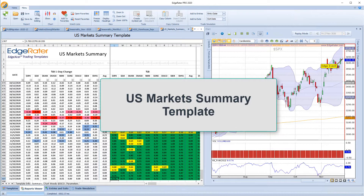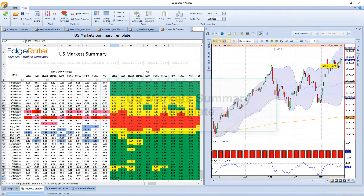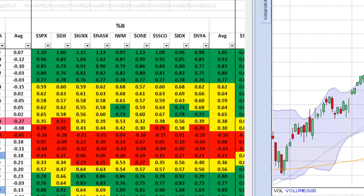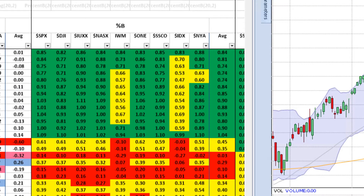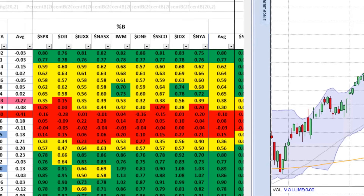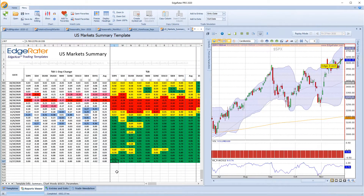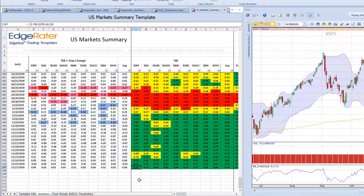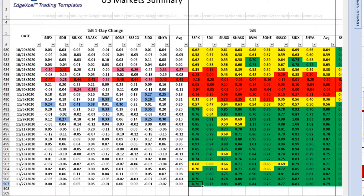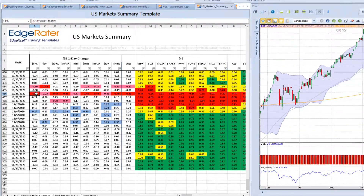The US market summary template produces a color-coded report of nine major US indexes representing the overall state of the US markets. The percent B columns are color-coded green, yellow, and red to indicate the overall state based on where indexes are in relation to their Bollinger Bands. The percent B one-day change columns indicate HGSI kahunas — red for a down kahuna and blue for an up kahuna. Watch for a solid row of red or blue in these columns to signal the start of a change in market conditions.